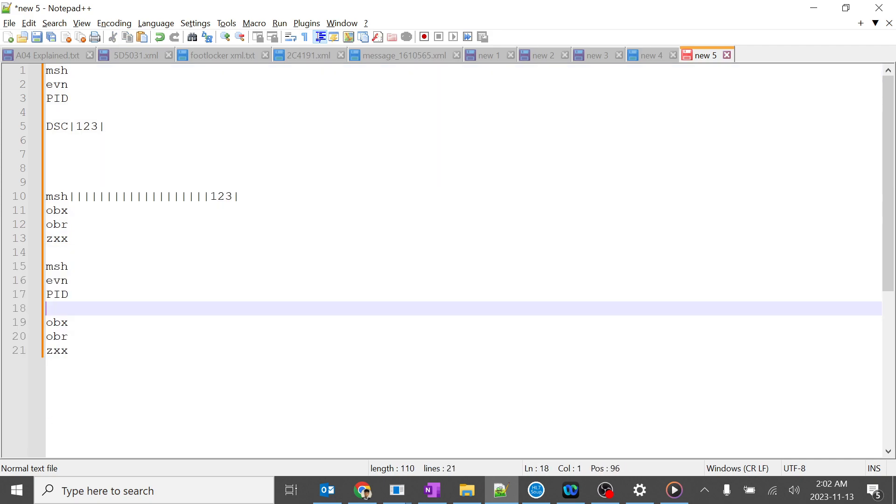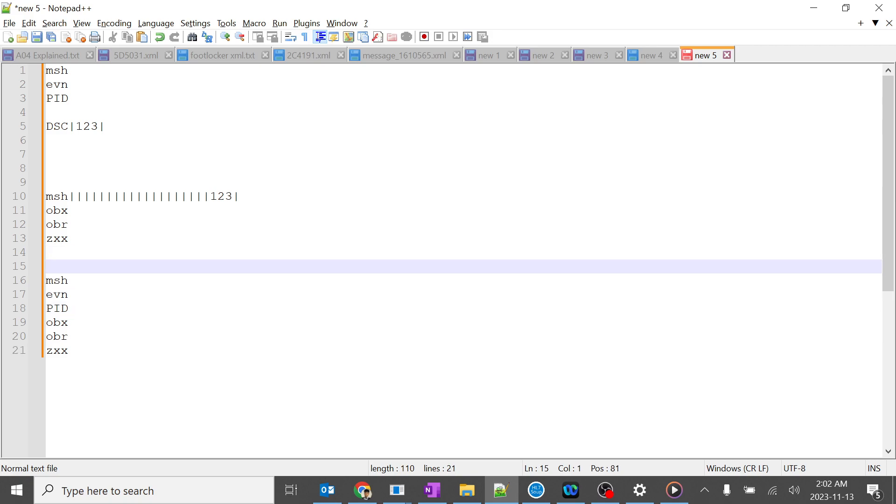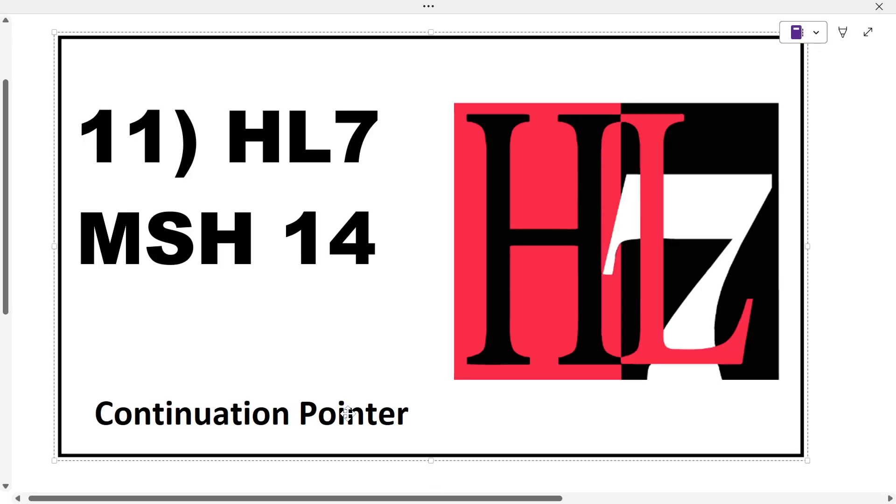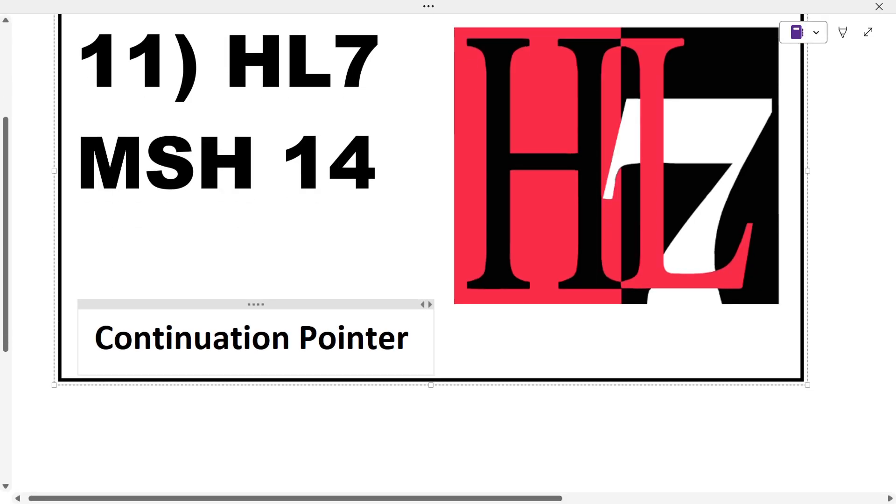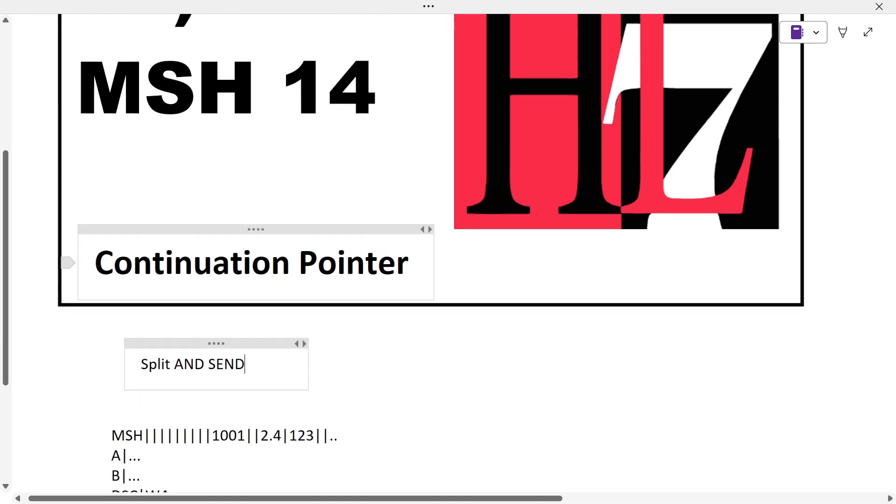The receiving system processes it and the complete output message will look like this. It's all about splitting the message and sending it. This is the continuation pointer concept - split and send.